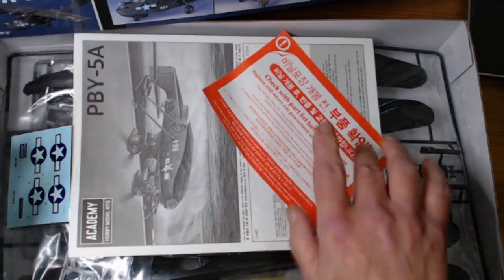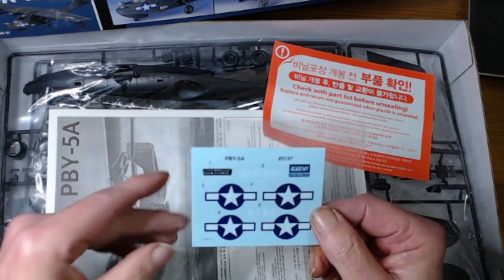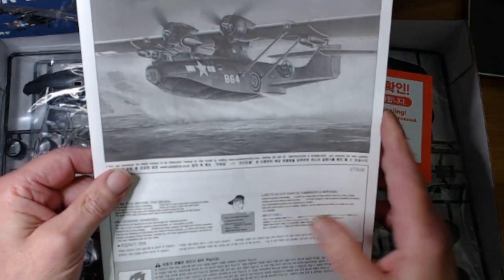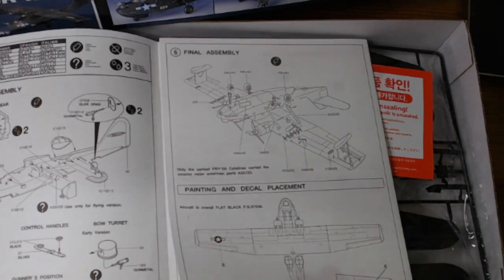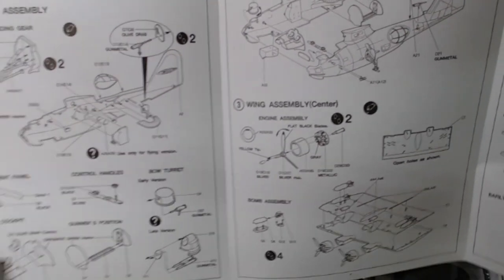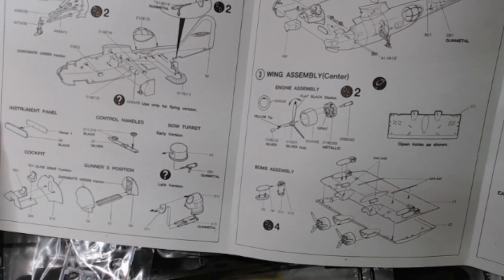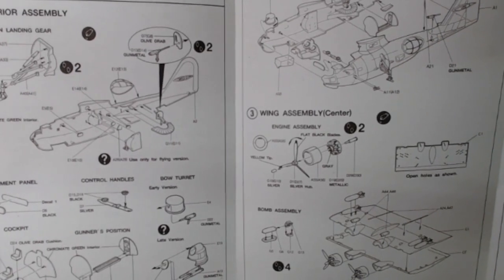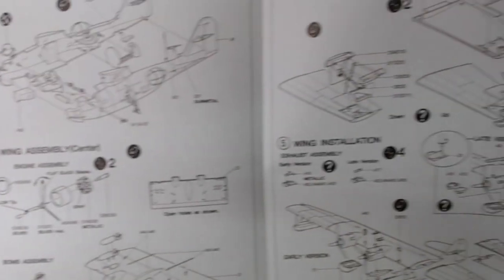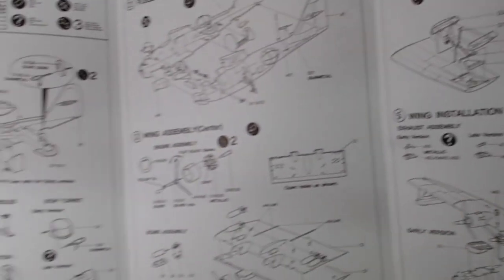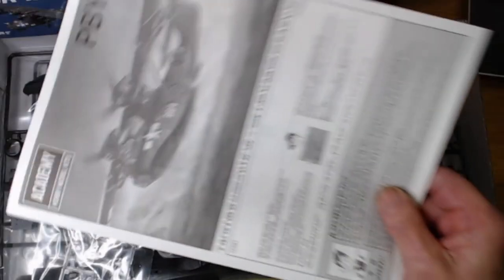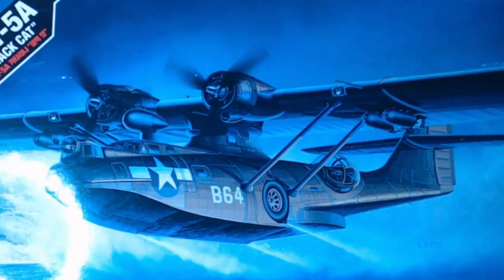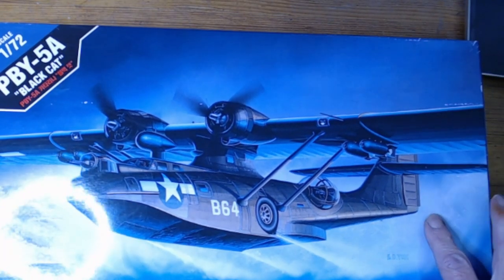The instructions are very simple. We have the usual stuff. These are the only decals in the pack, so it's only one aircraft. Quick look through - basically final assembly is 6 stages but you do get the option to have an early version or a late version of this aircraft.